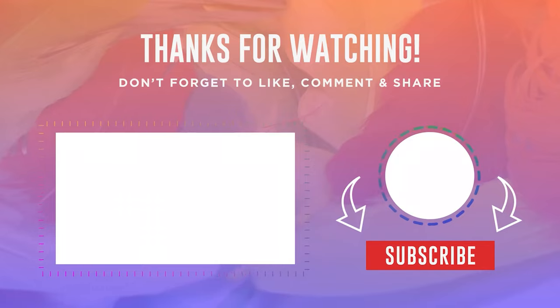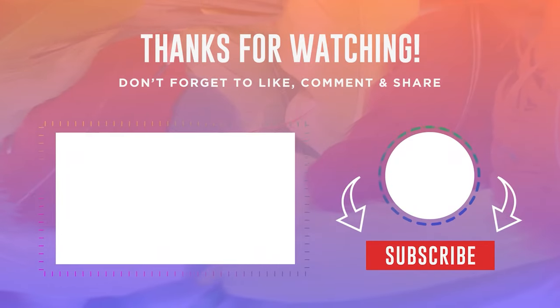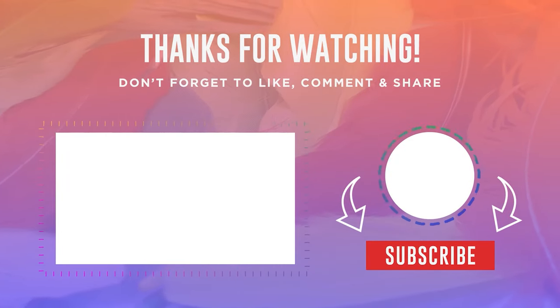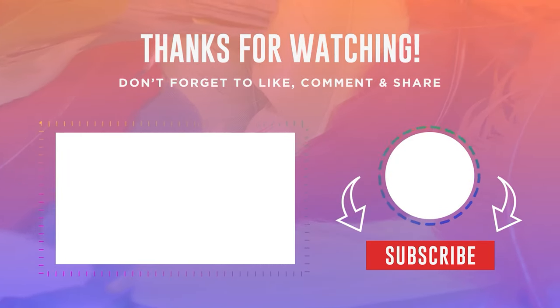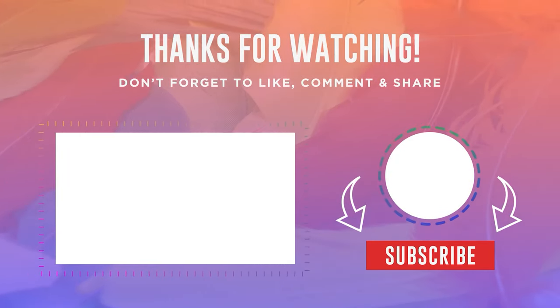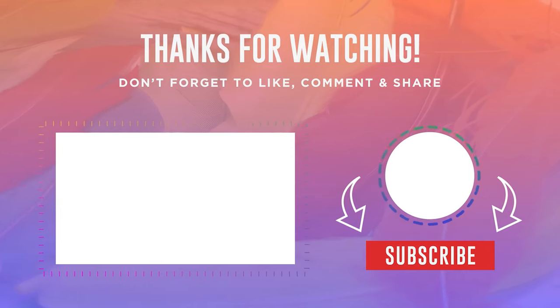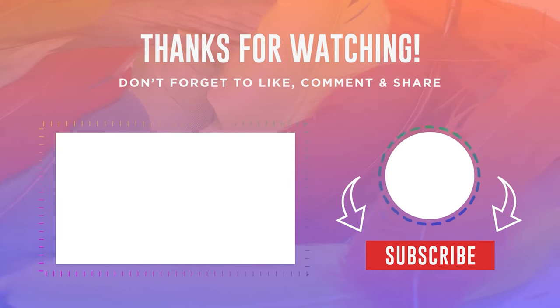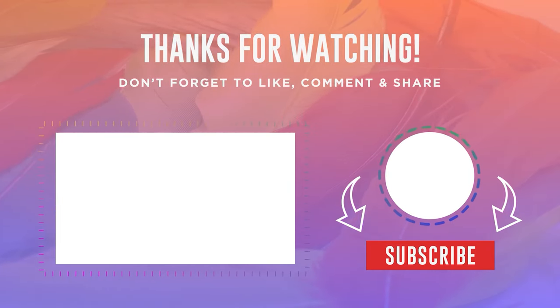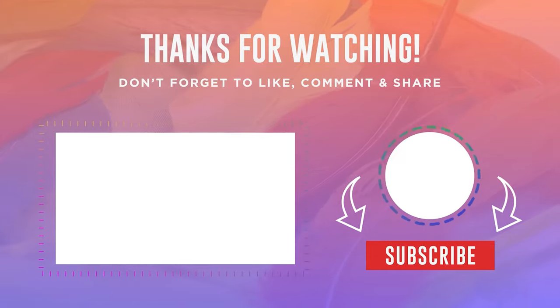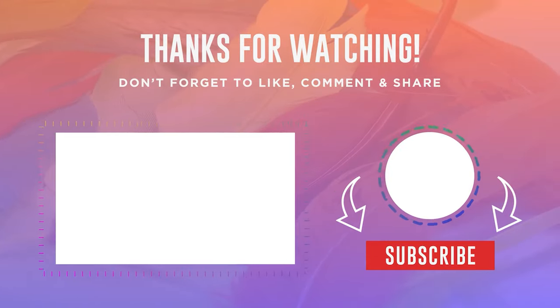Thanks for watching this video. If you found value in it, please consider subscribing to my channel for more content like this. Your support means a lot to me and helps me create even better content for you. Thank you, and until next time.